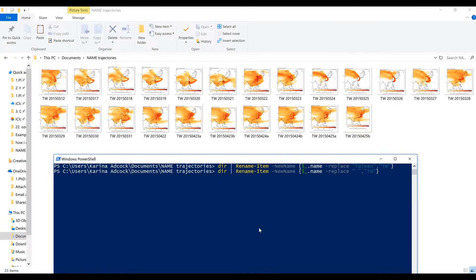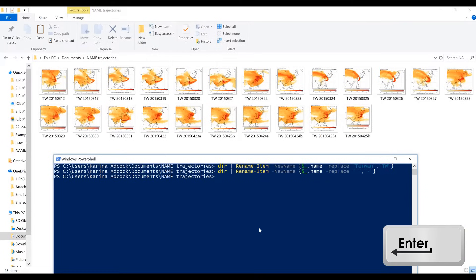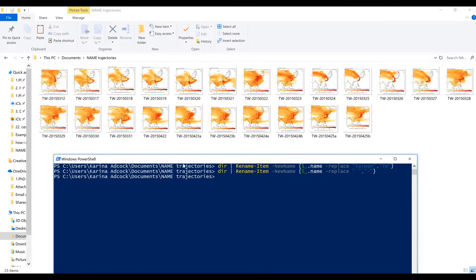So say if I wanted to get rid of all the spaces in a file name and replace them with dashes, I would do this by putting a space inside quotation marks, and then here I would put a dash. This will replace all of the spaces in my file names with dashes. And if I press Enter, you can see that that has now happened — there are now dashes between the 'tw' and the numbers, where there used to be a space.